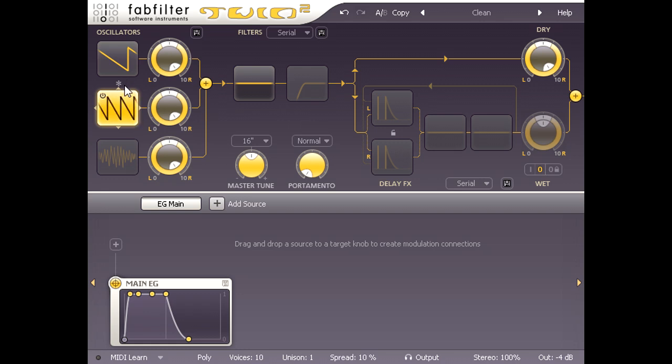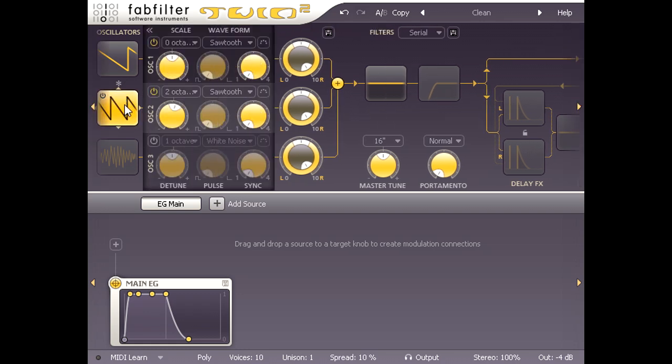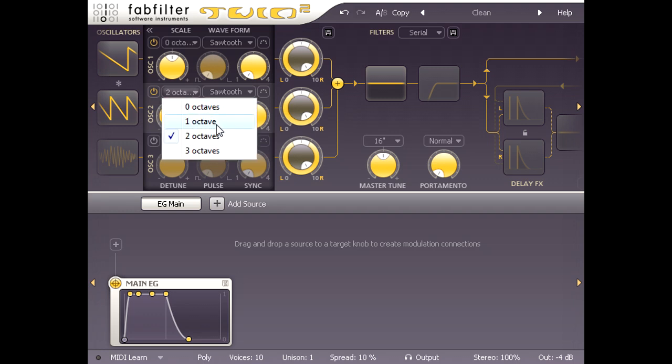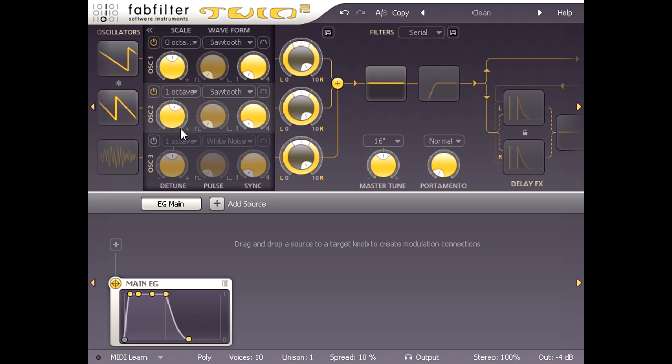I can make more precise adjustments by clicking the icon to reveal detailed oscillator parameters. I'm going to set oscillator 2 one octave higher than oscillator 1, and tune it down just a tiny bit.